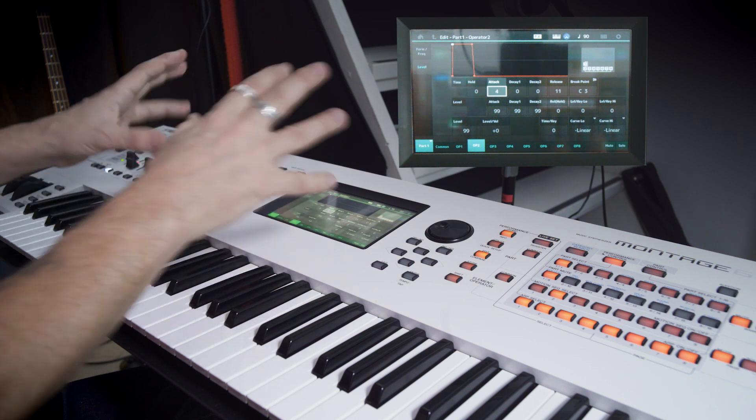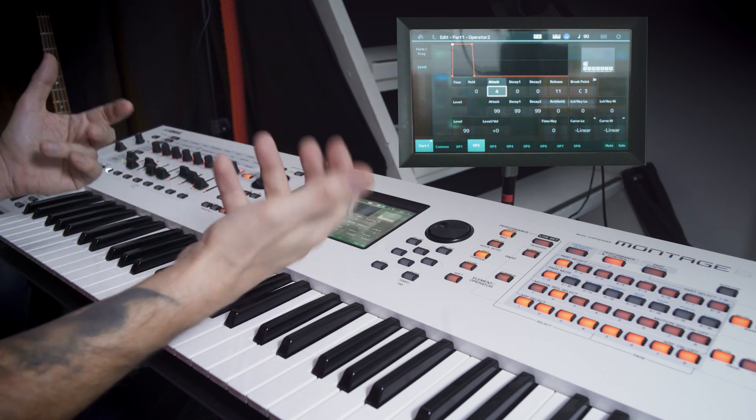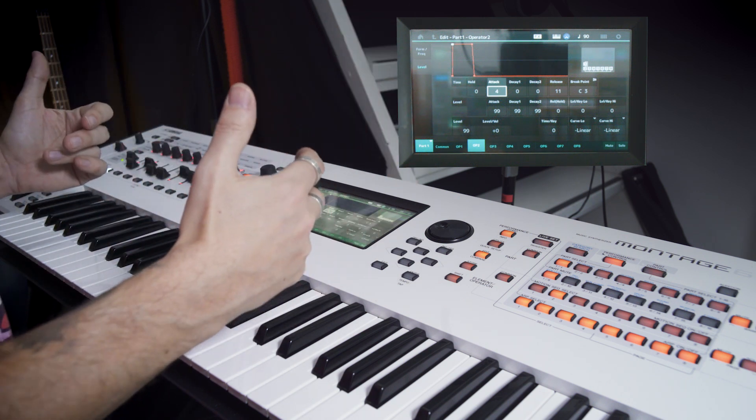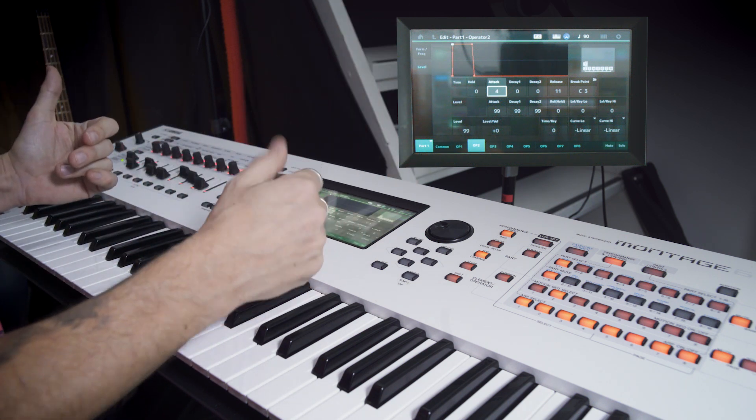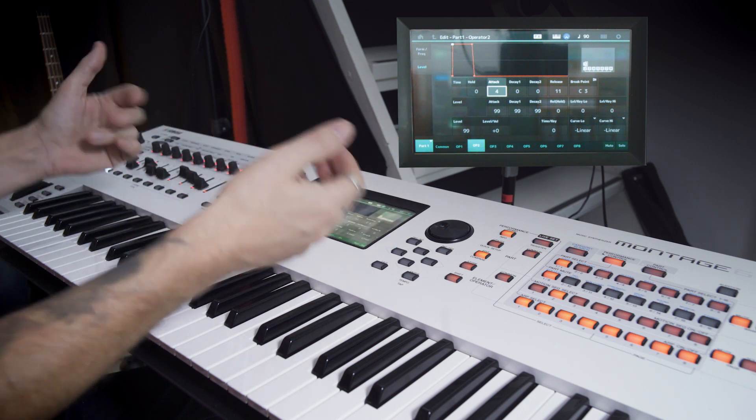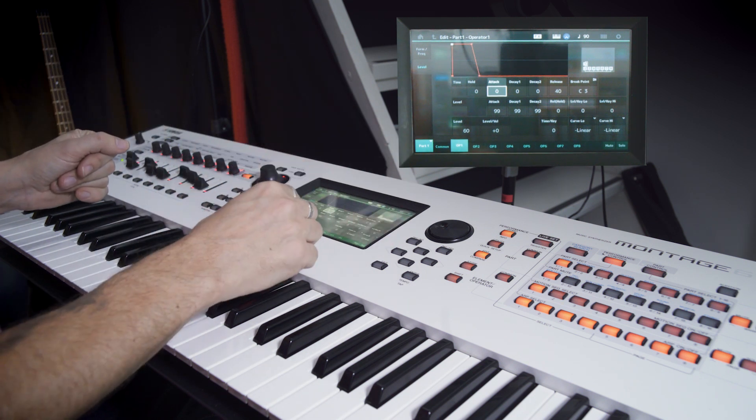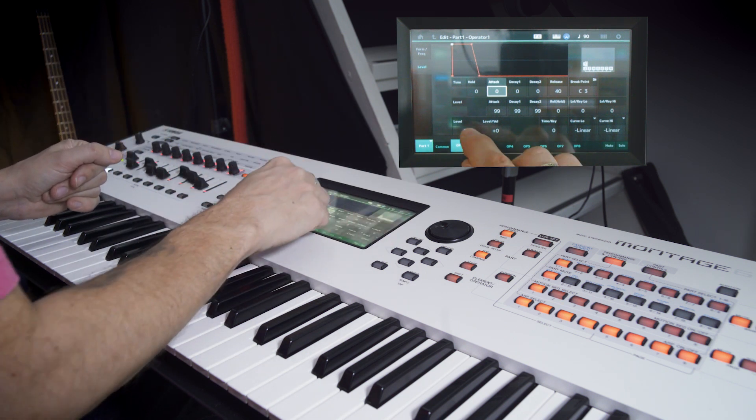Yeah. We also want some control over the overtones. And we're going to use FM for that too. So let's go back to operator 1 and the level.